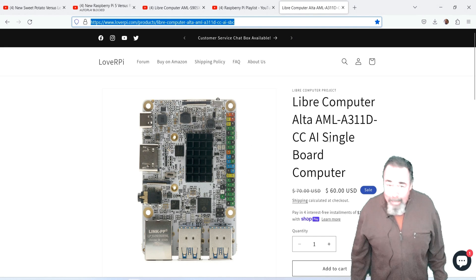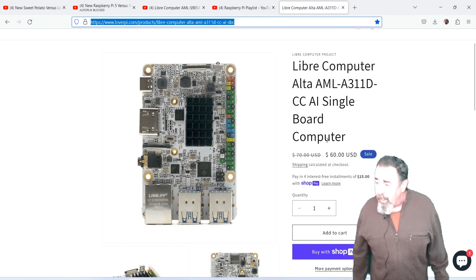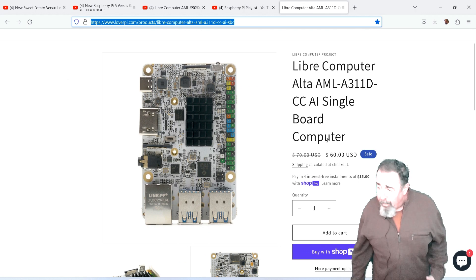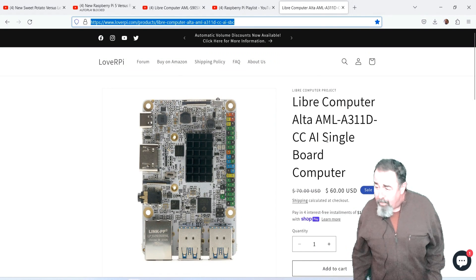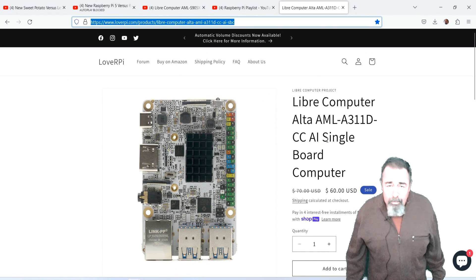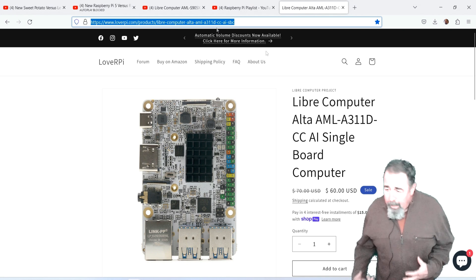Hi, welcome back to Shotoku Tech. In our previous video, we checked out the Libre Computer Alta AMLA311DCC. It has some interesting AI capabilities.